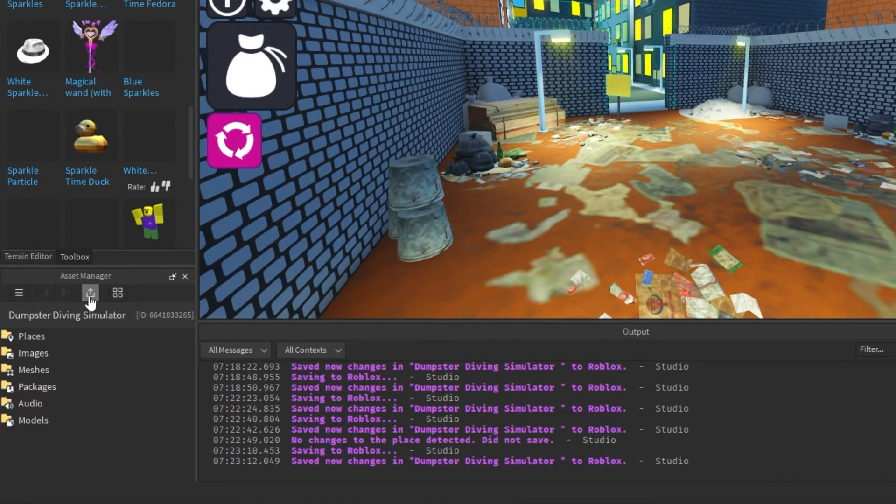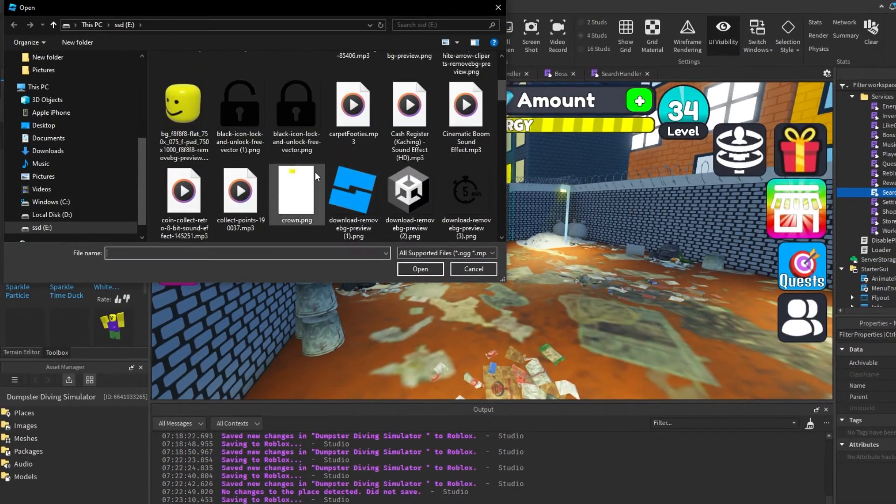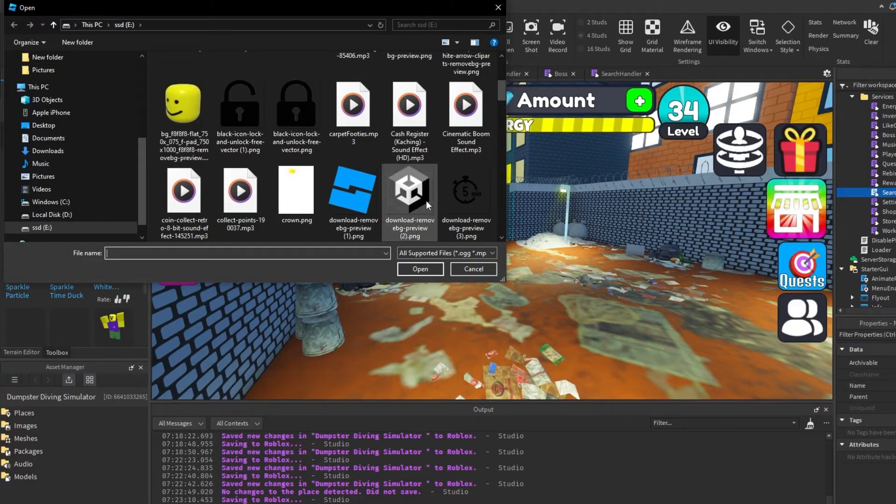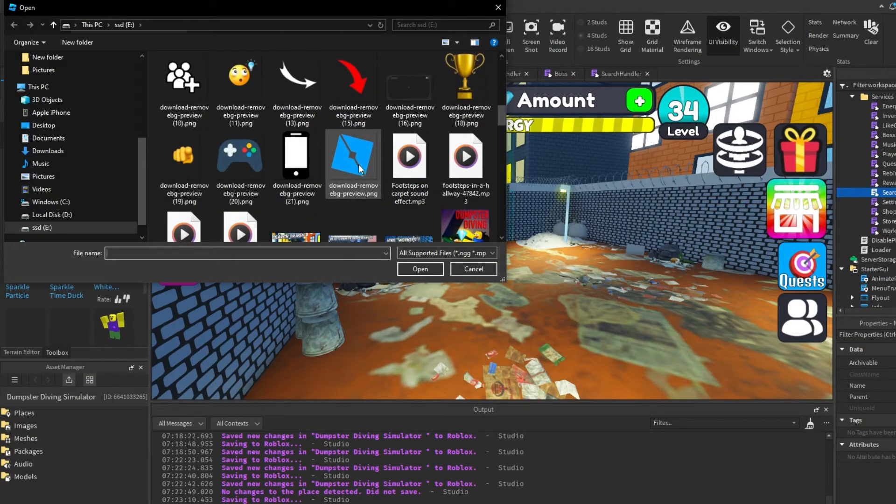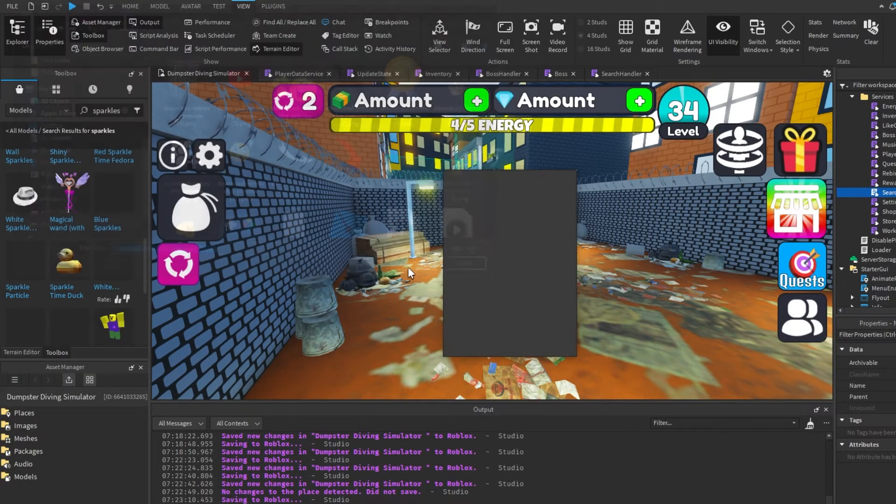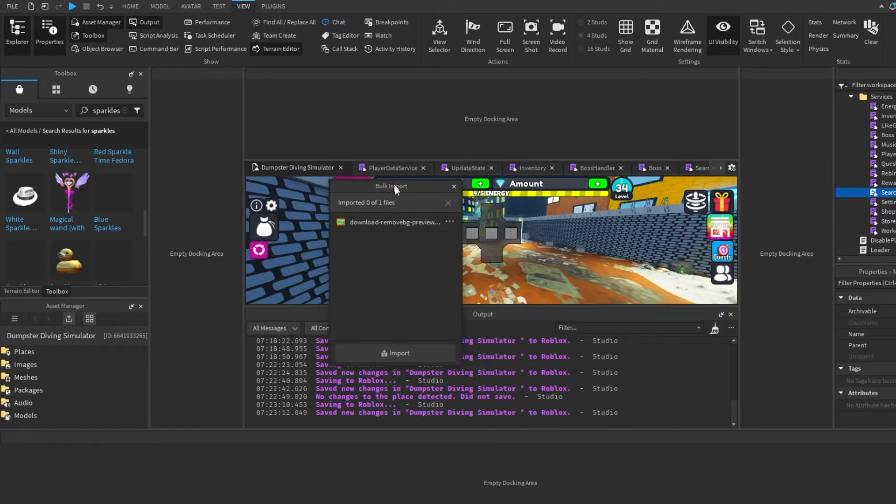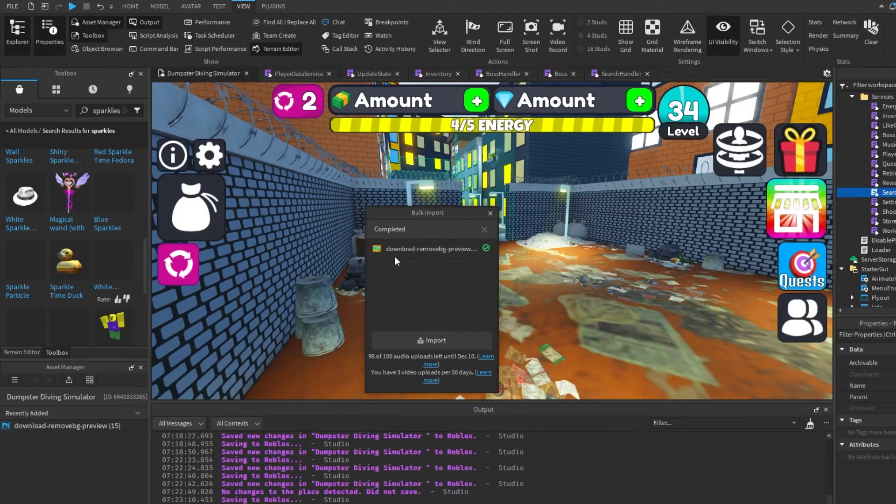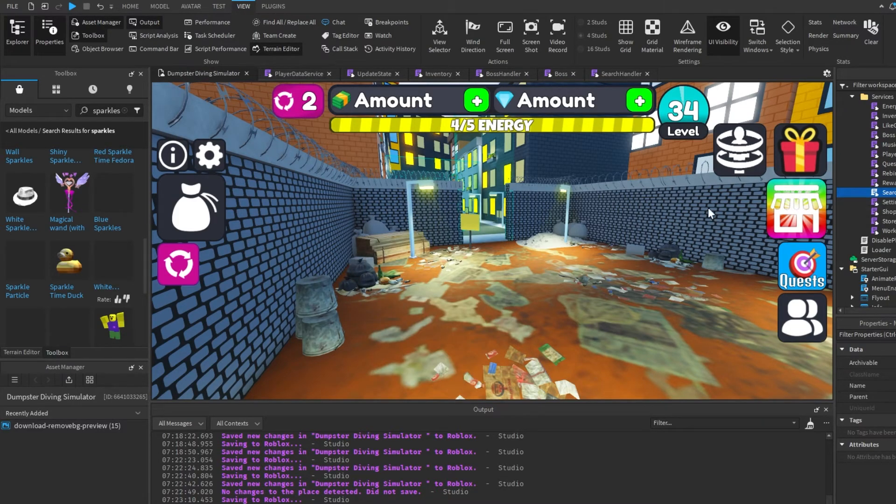In here, this is where you can actually upload a bunch of images and stuff. So let's say I want this red arrow or something—I can go ahead and do this, and then it'll automatically upload it. The reason this is a lot better for making games is...